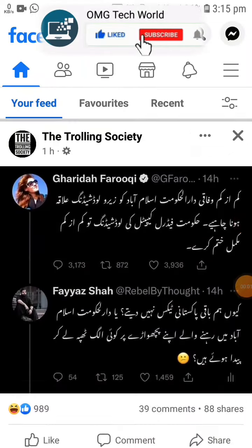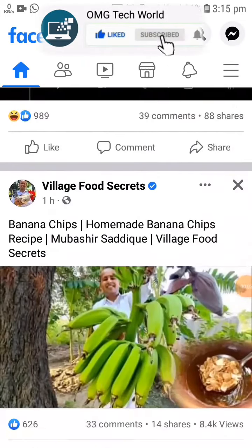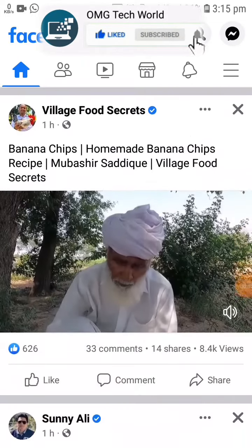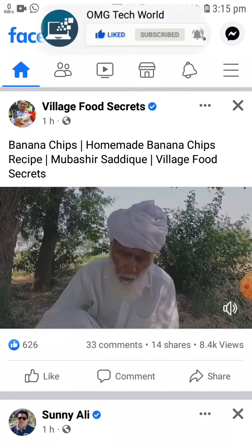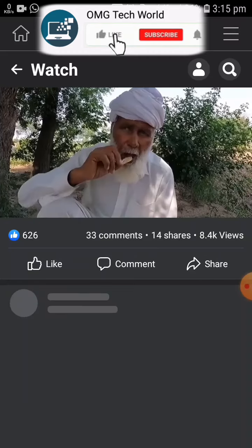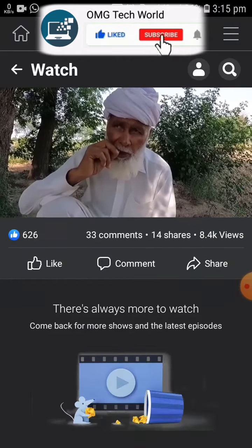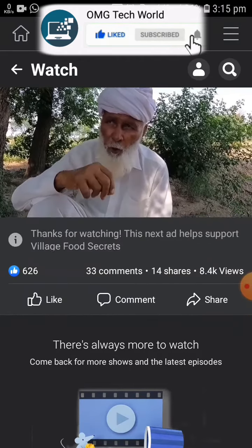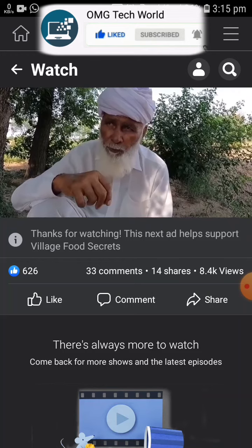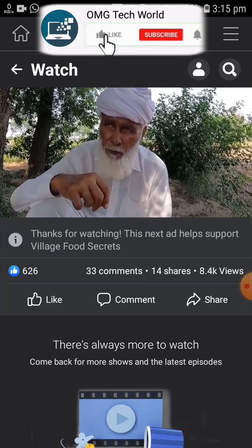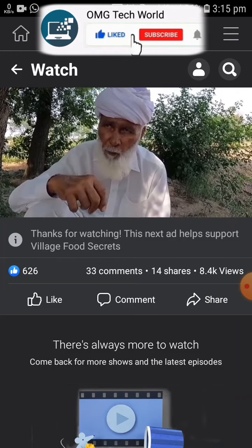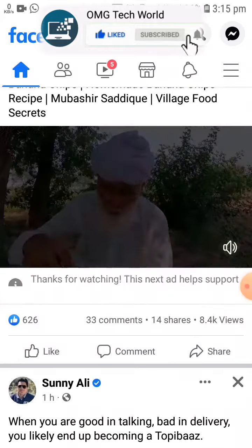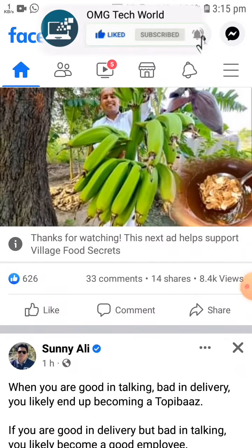Hello everyone and welcome to my YouTube channel. In this video I will tell you how you can fix a Facebook error — for example, when you see a video and scroll down, there is an error: 'there is always more to watch, come back for more videos.'